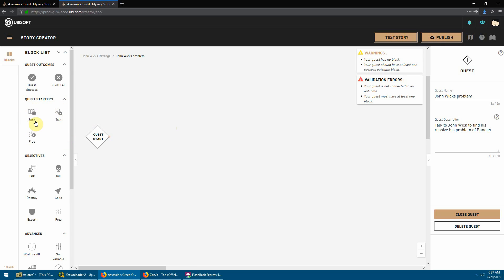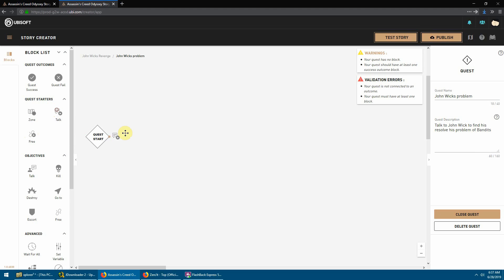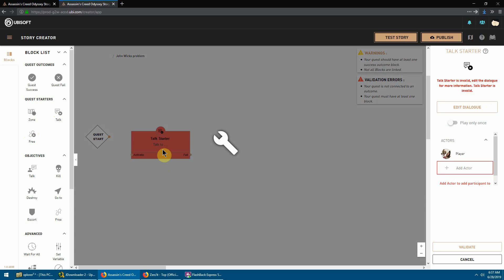The first thing to do is select a quest starter - this is the point from which your quest will start. You can have a zone starter so that once a player enters a zone the quest automatically starts, a 'free prisoner' starter which requires freeing someone from prison, or a 'talk' starter. For 99% of your quests this will be the talk type, where you talk to someone and they give you a quest. Once you add a talk starter, in the properties menu you get the option to have the user talk to that person only once, or repeatedly so they can revisit the dialogue if they missed something.